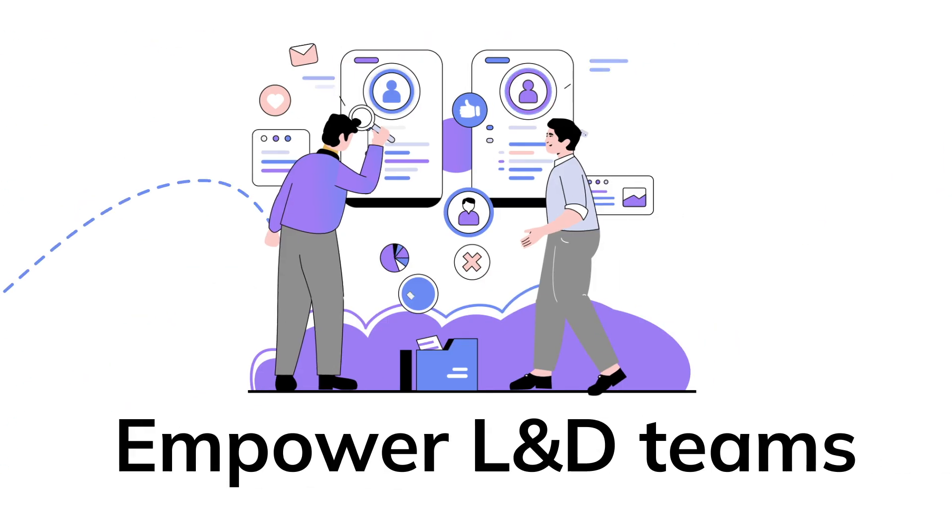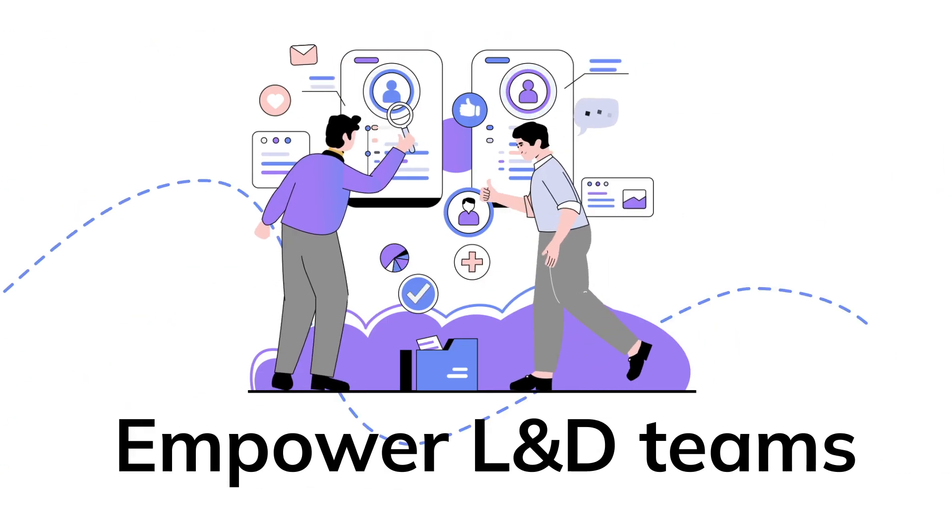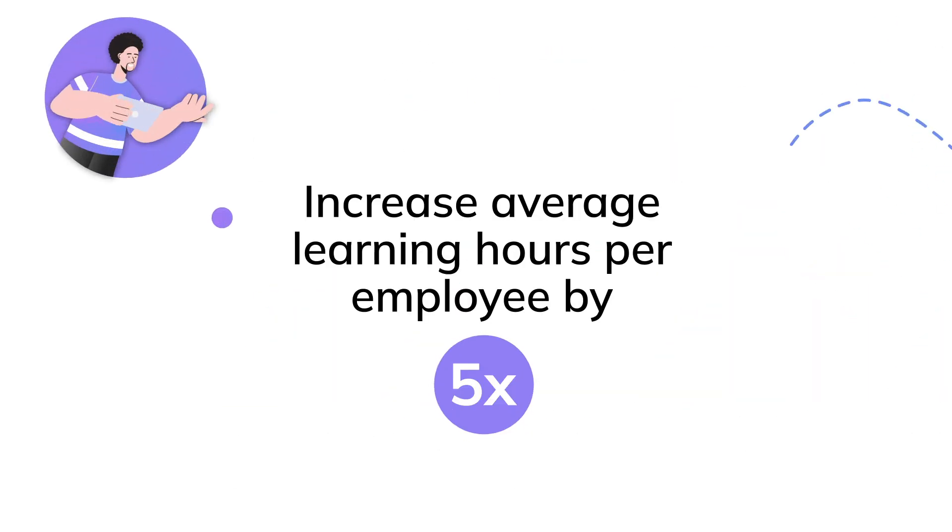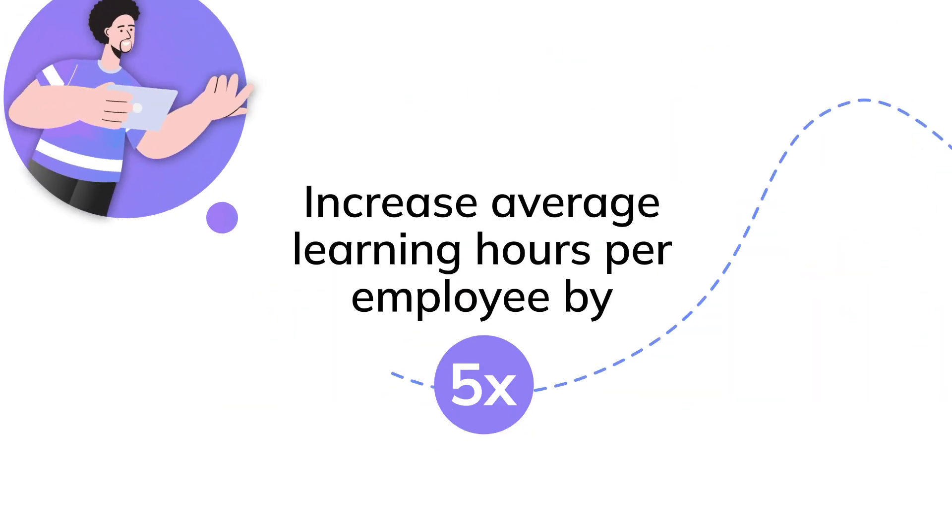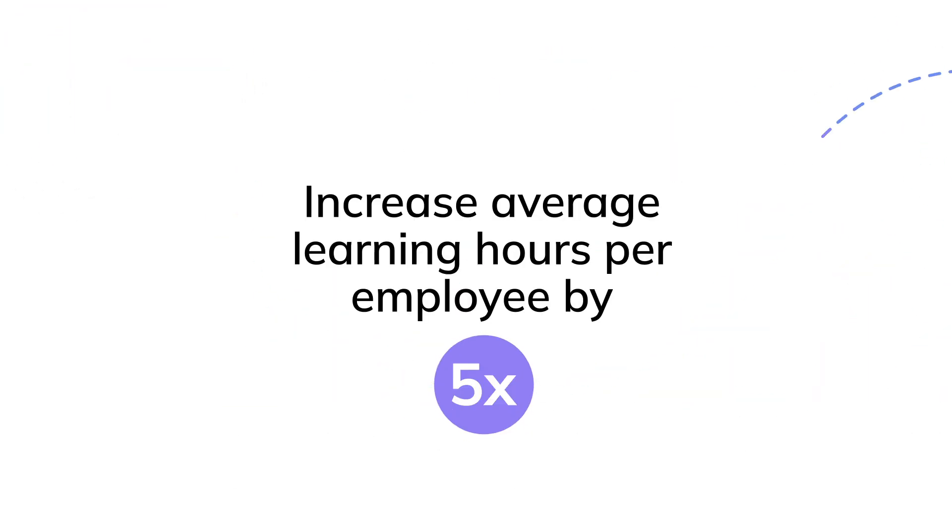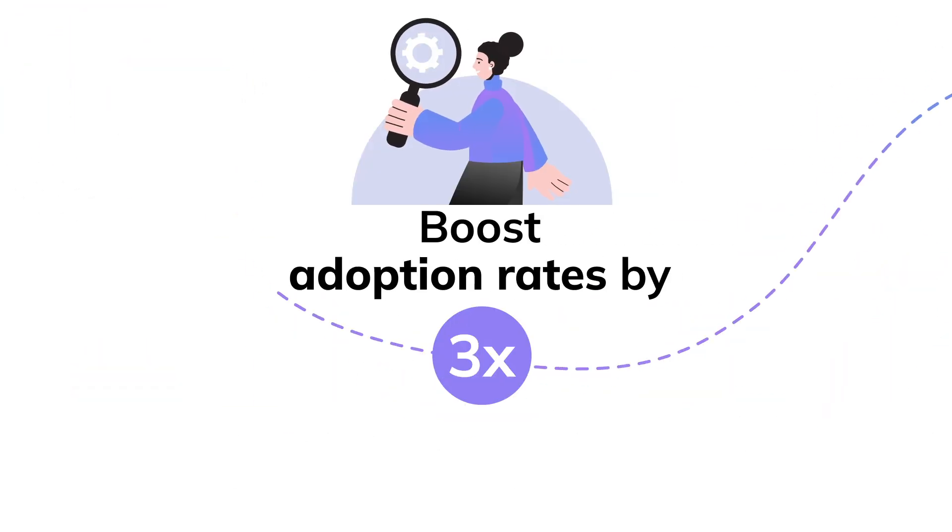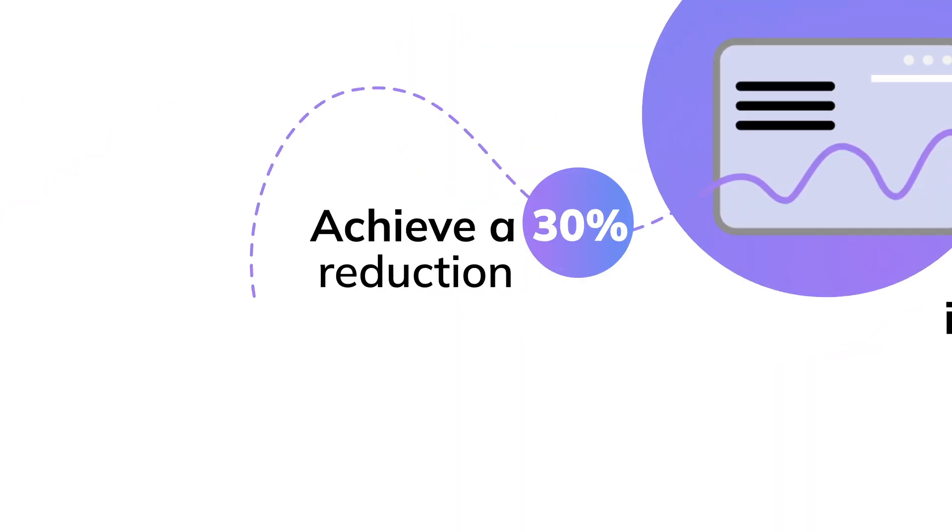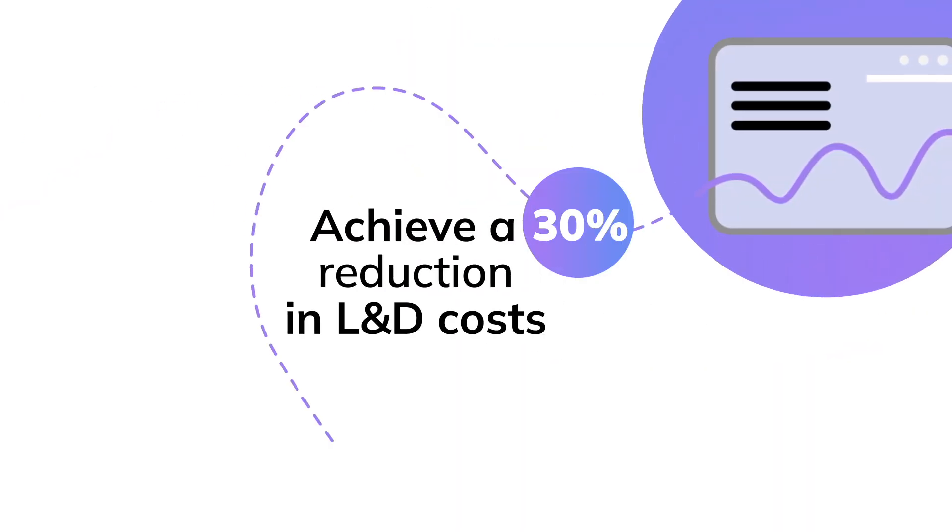Dispers LMS is proven to empower L&D teams across the globe to increase average learning hours per employee by 5x, boost adoption rates by 3x, achieve a 30% reduction in L&D costs and much more.